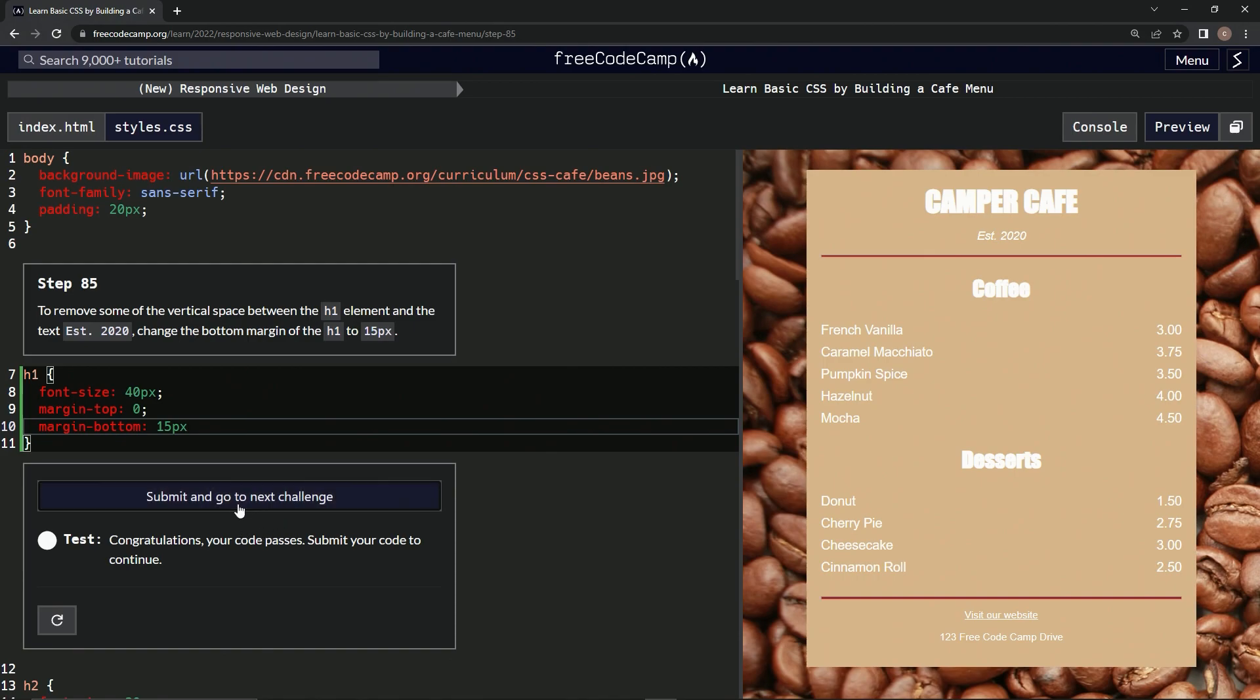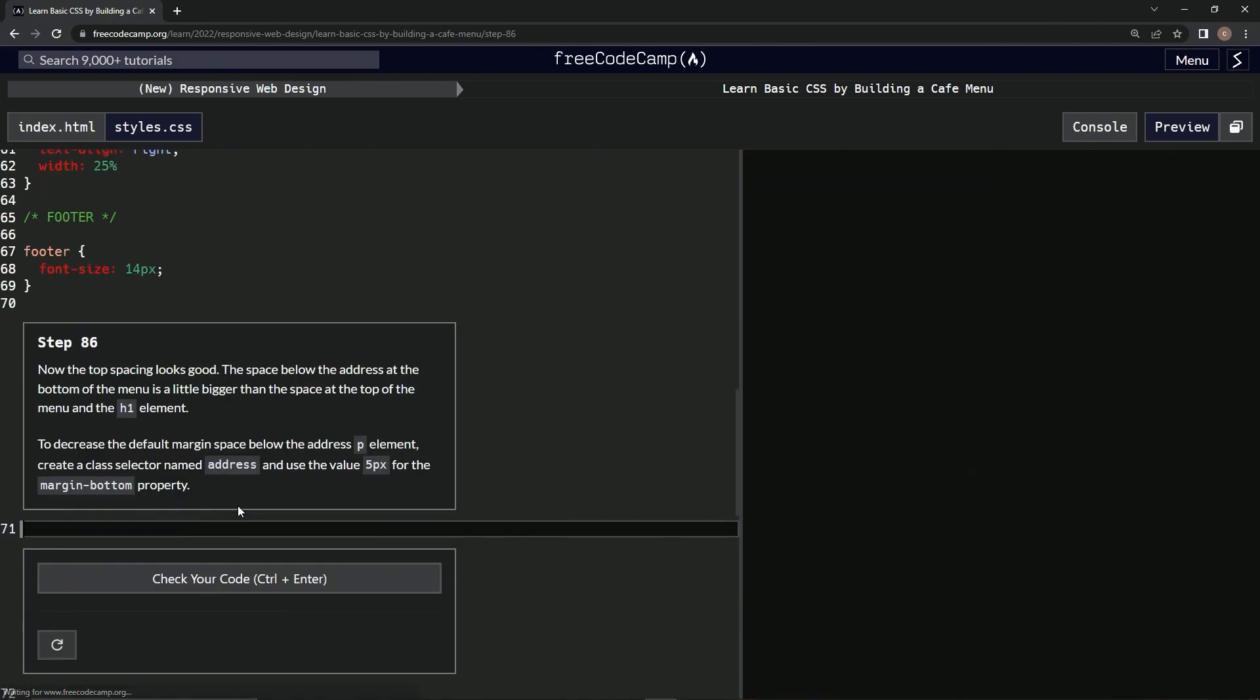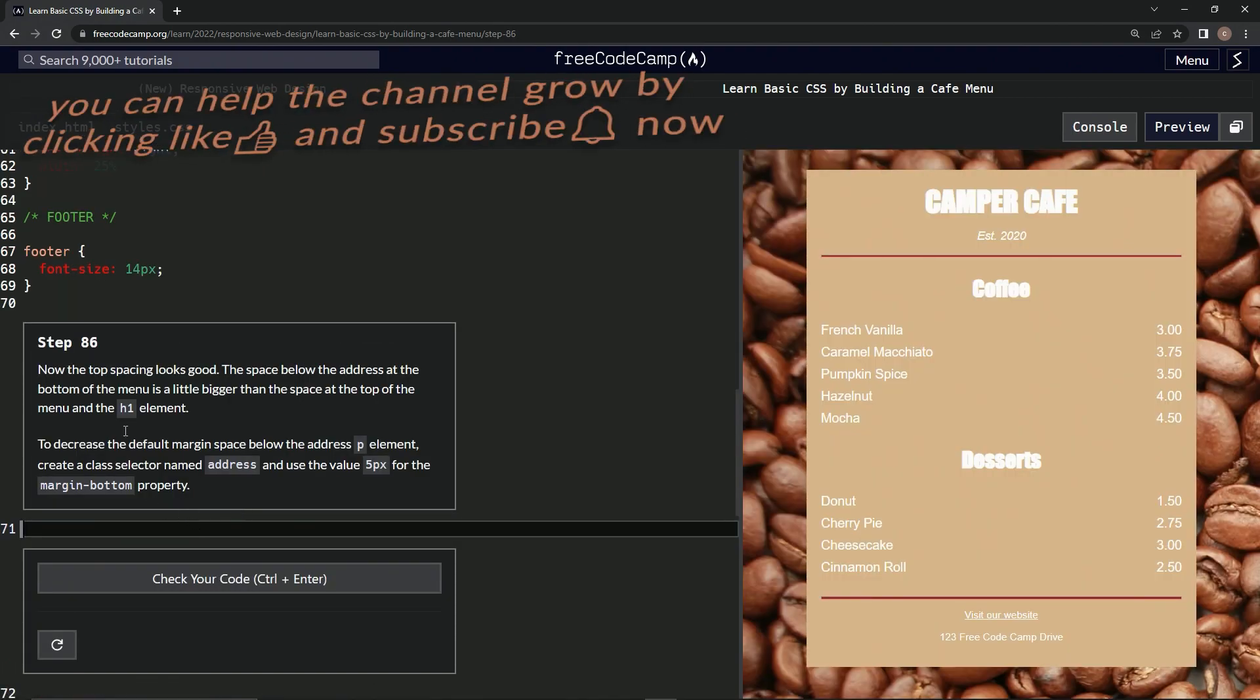Alright, and let's submit it. Now we're on to step 86 and we'll see you next time. Let's go.